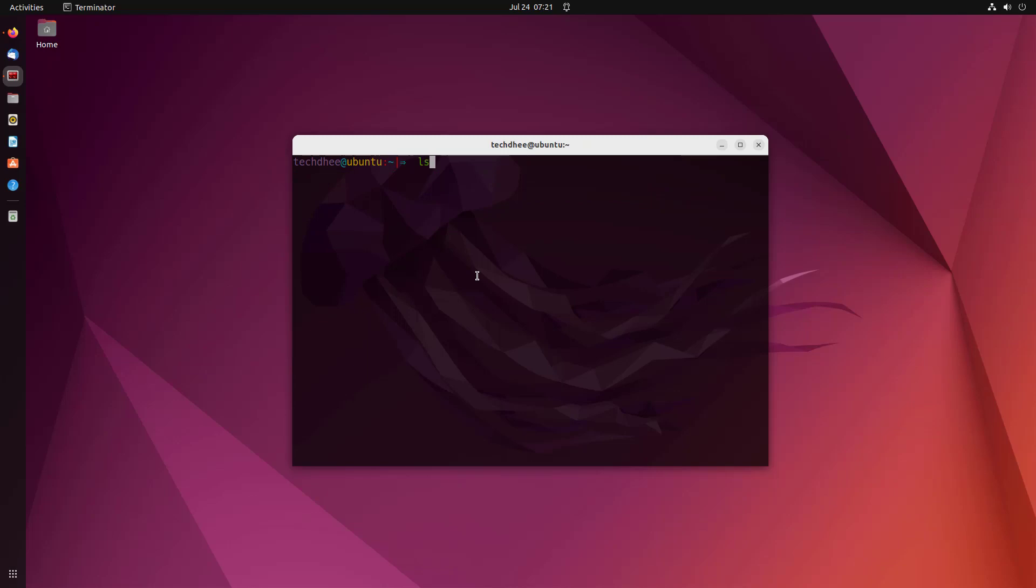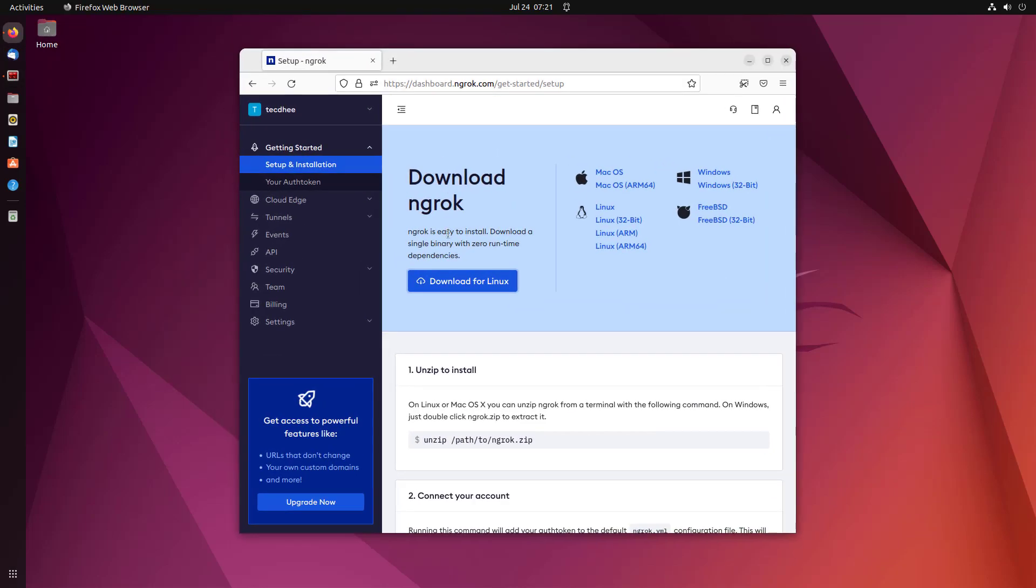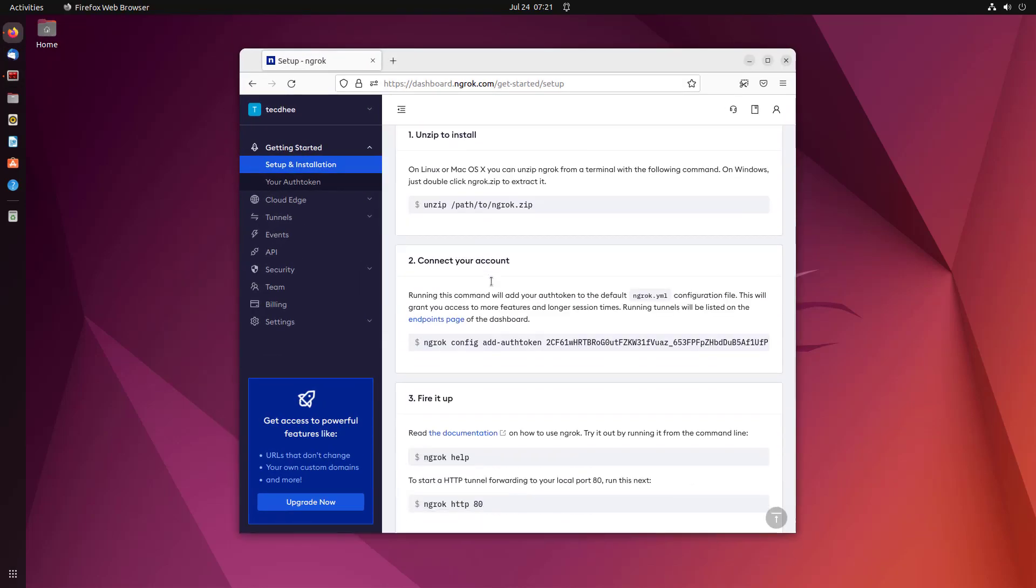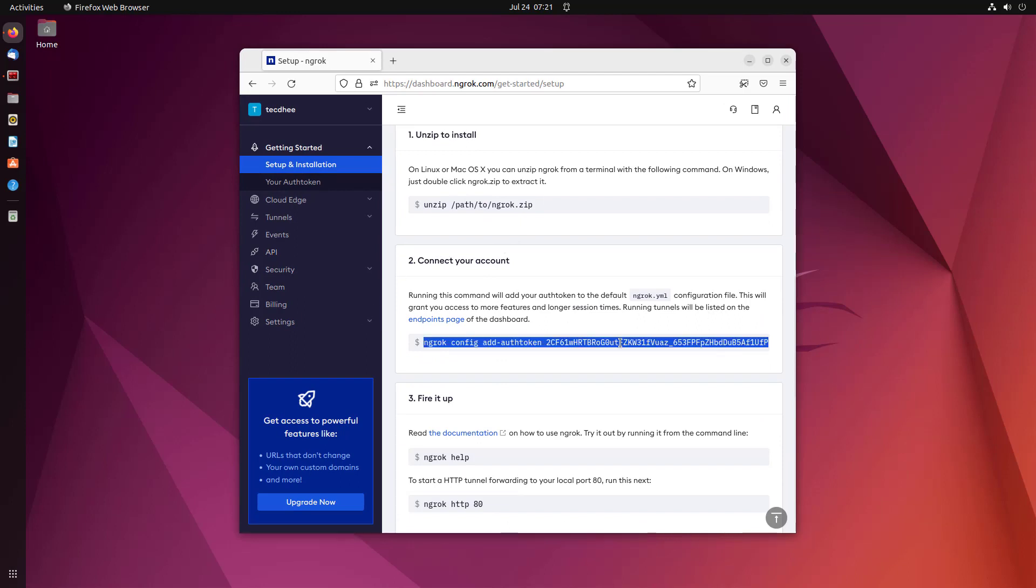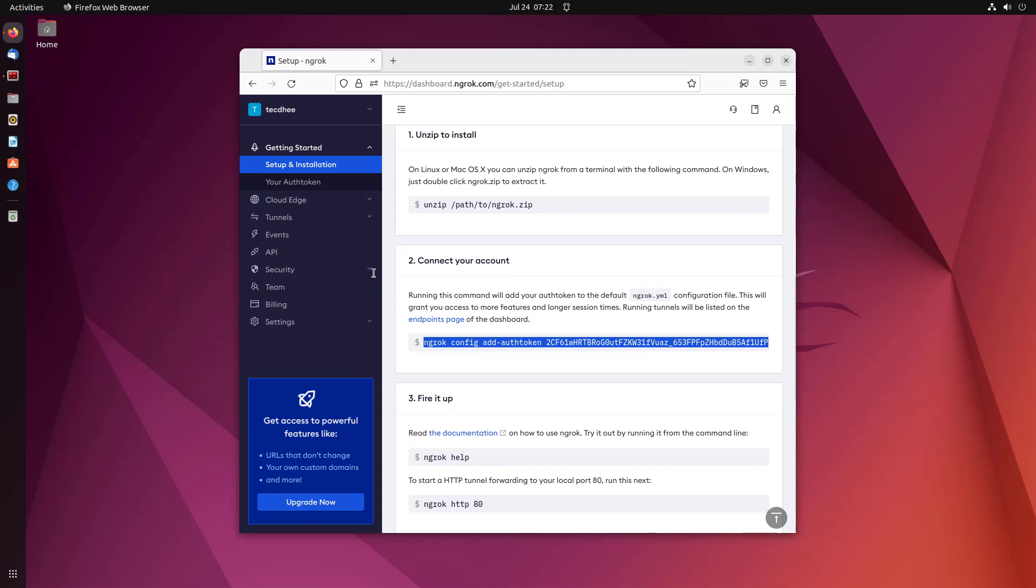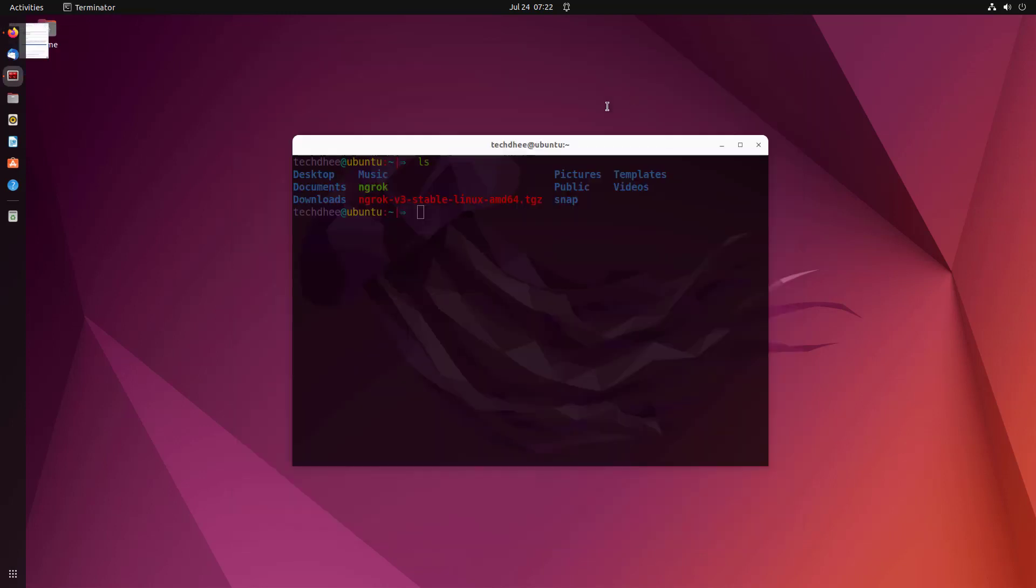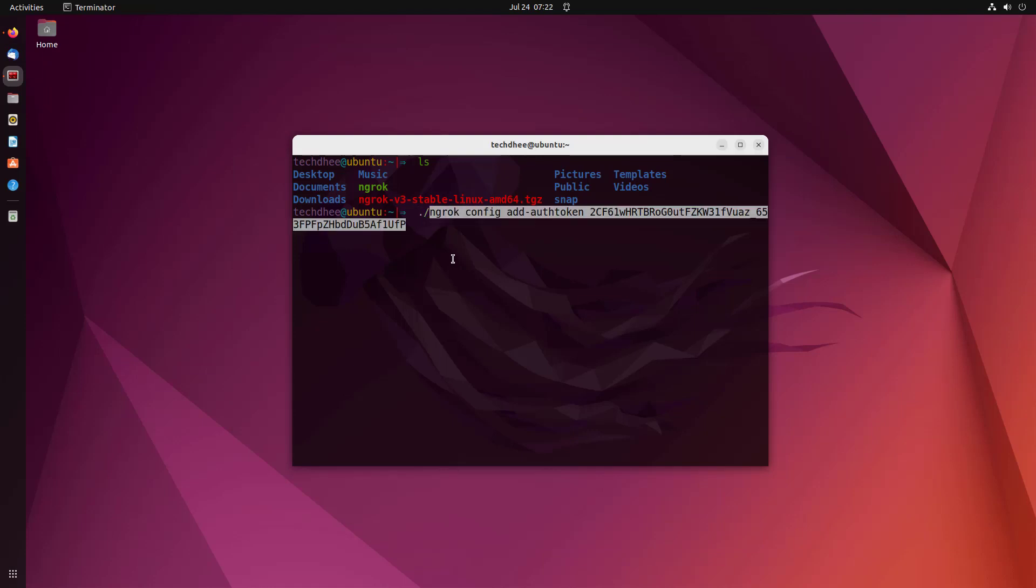Now we have to connect Ubuntu to our ngrok account. Running this command will add your auth token to the default ngrok.yml configuration file. This will grant you access to more features and longer session times. Running tunnels will be listed on the status page of the dashboard.